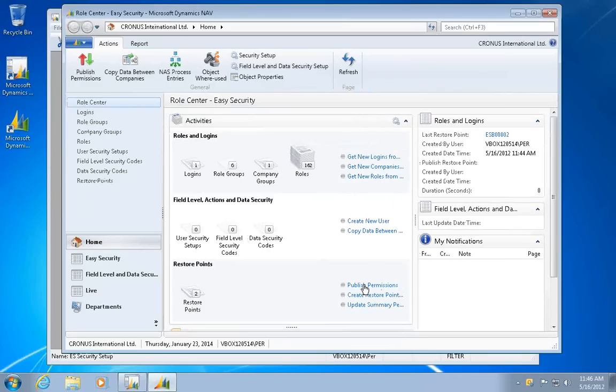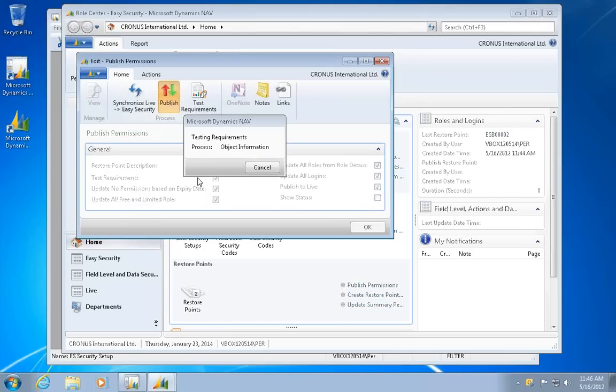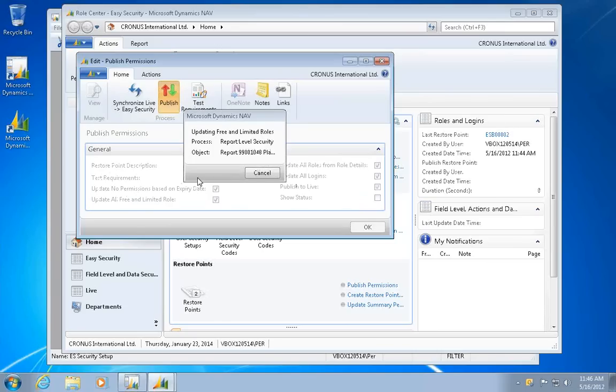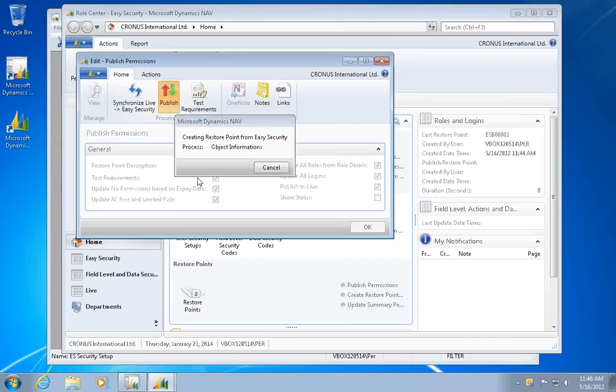I have my role center with my actions out here also. So I can go and publish permissions as a test here. And this one is the first. So I'll just uncheck this one and publish permission. This one basically updates the permissions in the live system with the one from inside Easy Security, just as a test that everything works.